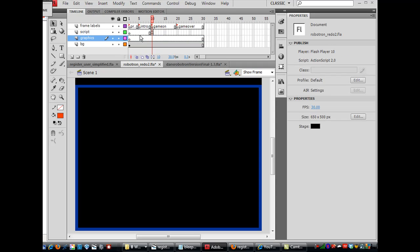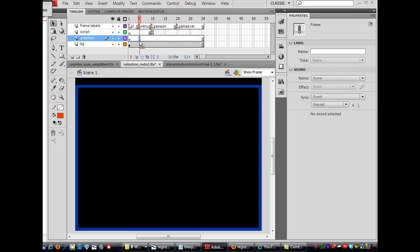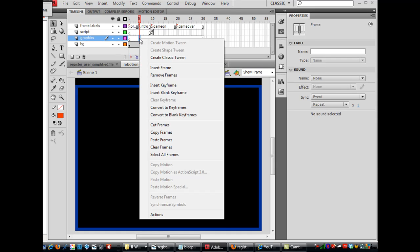And then on the intro, I'm going to put a keyframe right here on this intro. Under the intro game label, on this new layer, put a keyframe.